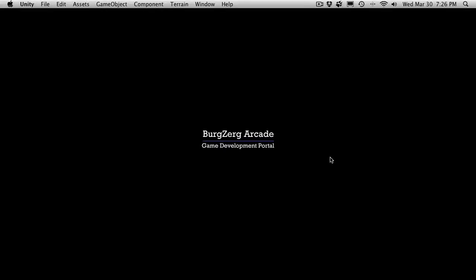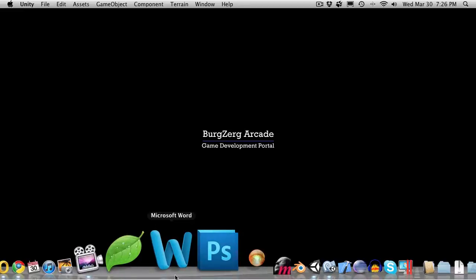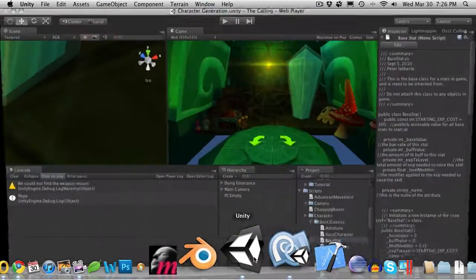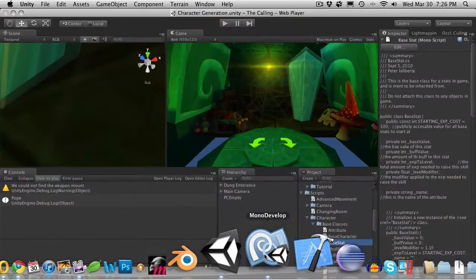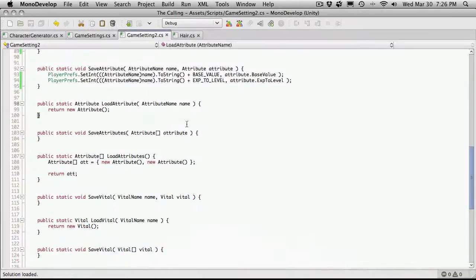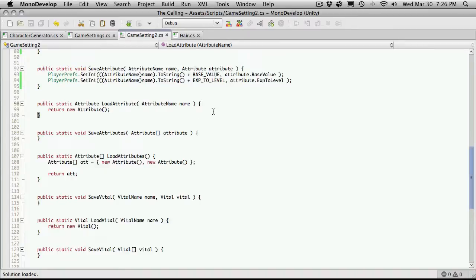Hi, this is Petey at Bergzirc Arcade and this is tutorial 196. So let's go ahead and open up Unity and we'll also go ahead and open up MonoDevelop. When we left off we had it being able to save one attribute. Next I want to be able to return one attribute.